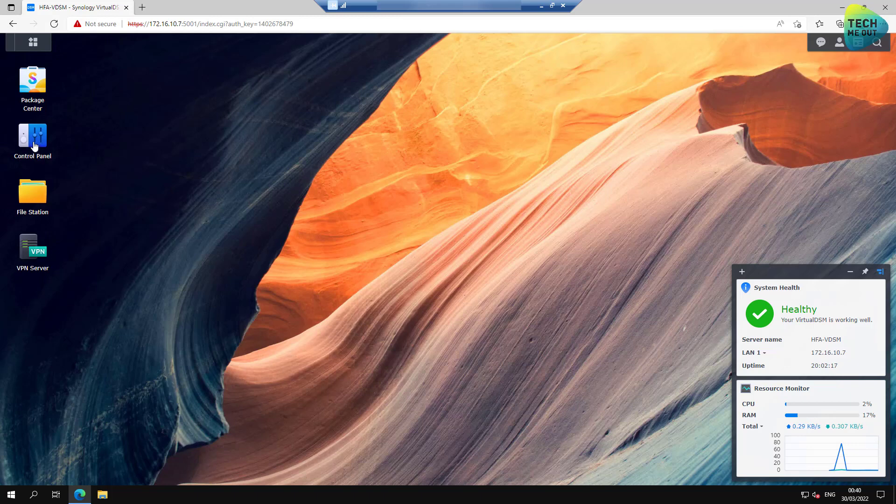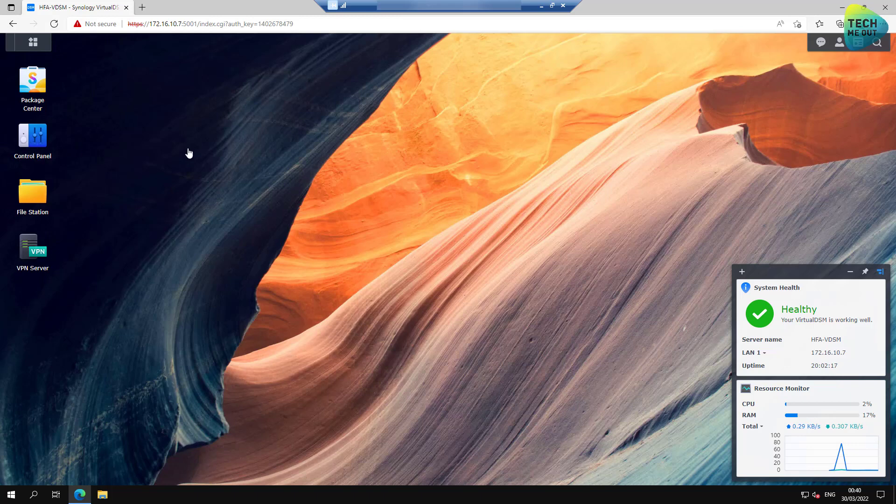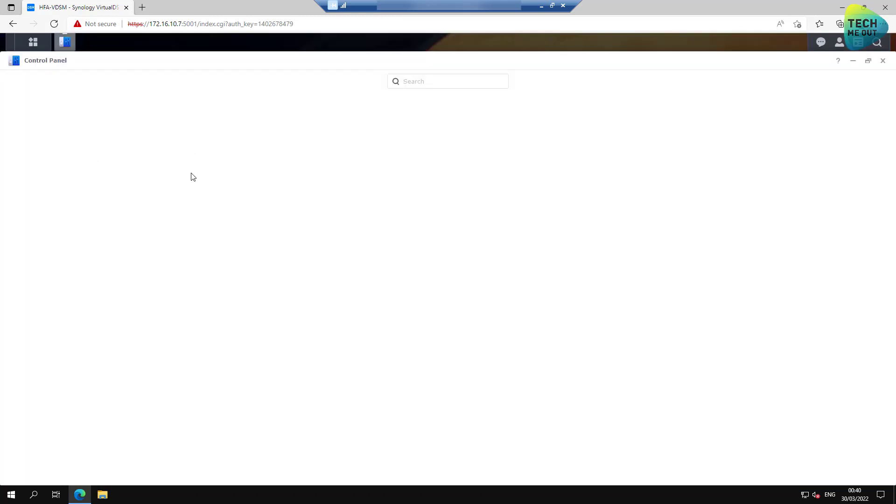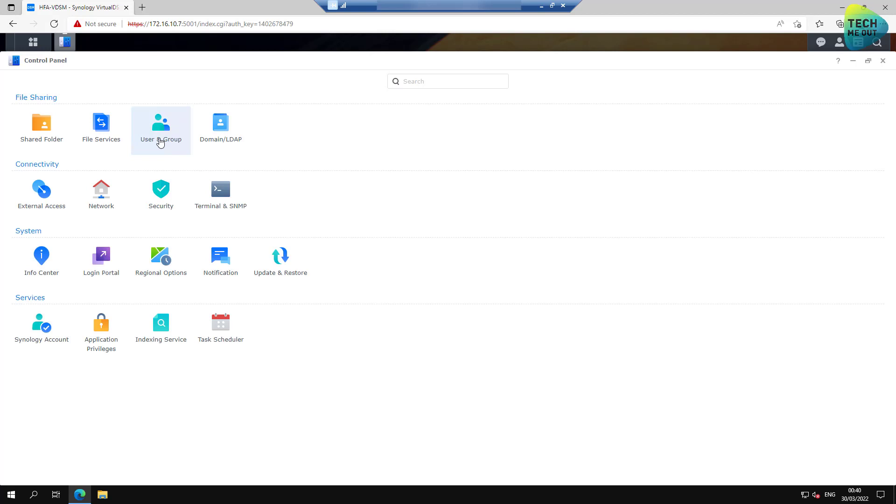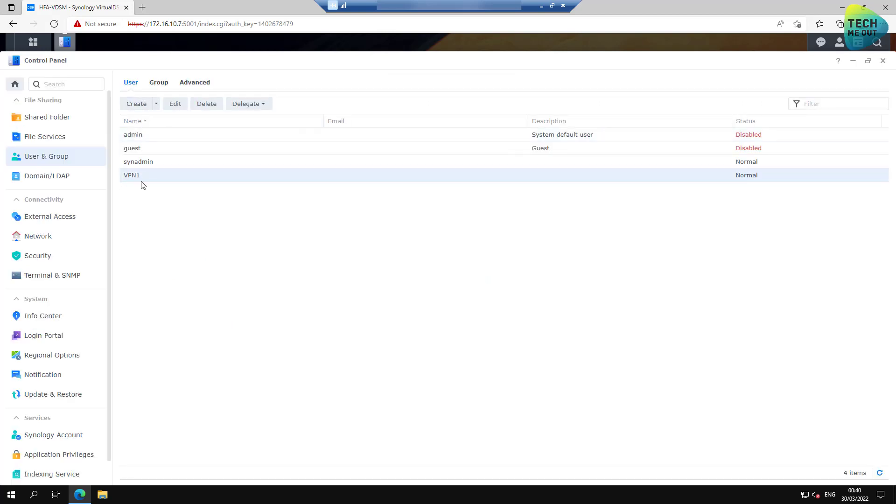First of all, make sure you have a user account already created. I have a user account already created. I'm not going to create a new one. User accounts are really easy to set up. It doesn't need to have any special privileges. It doesn't need to be an administrator. Just a regular user, and of course, whatever other permissions you want this user to have.